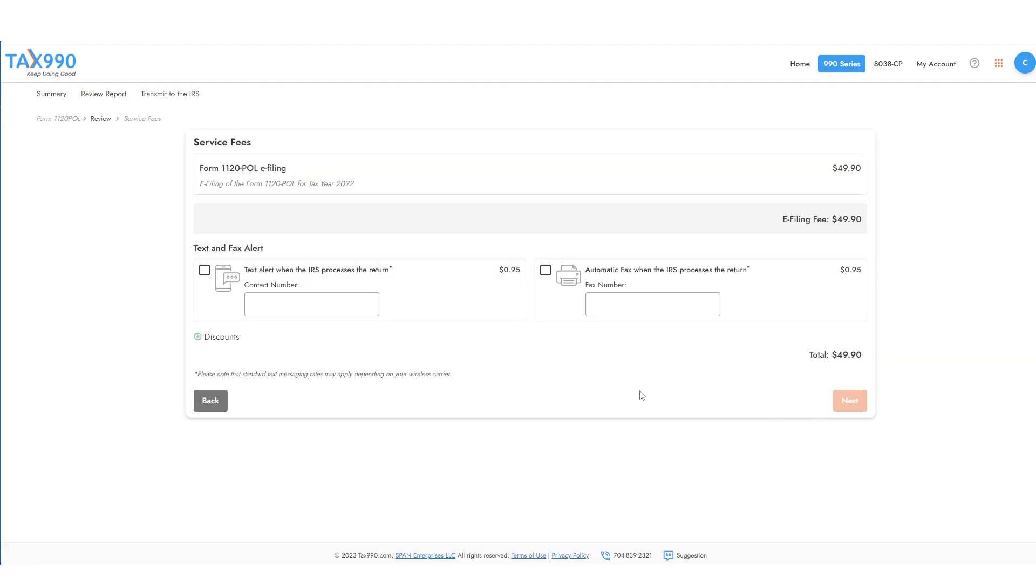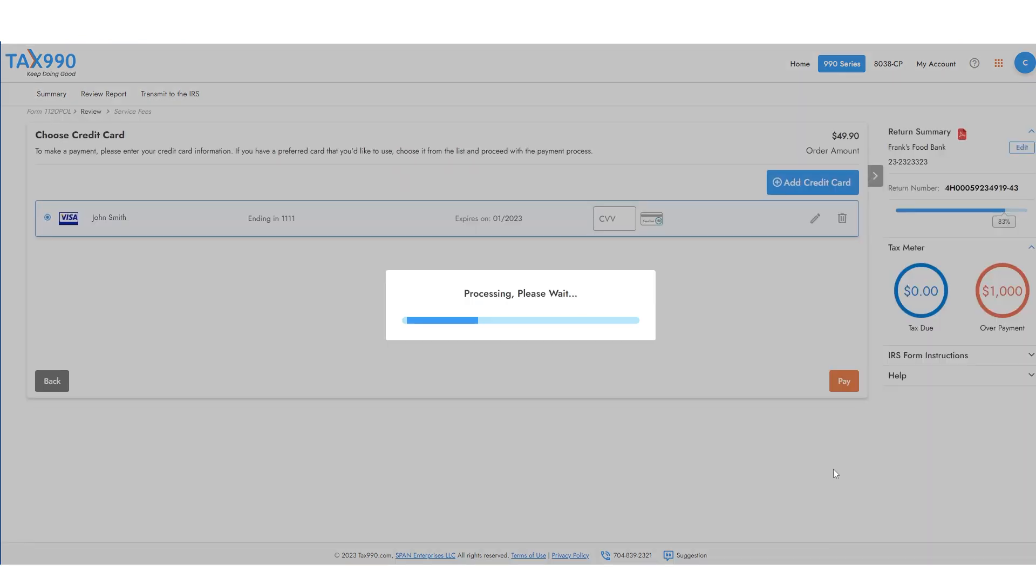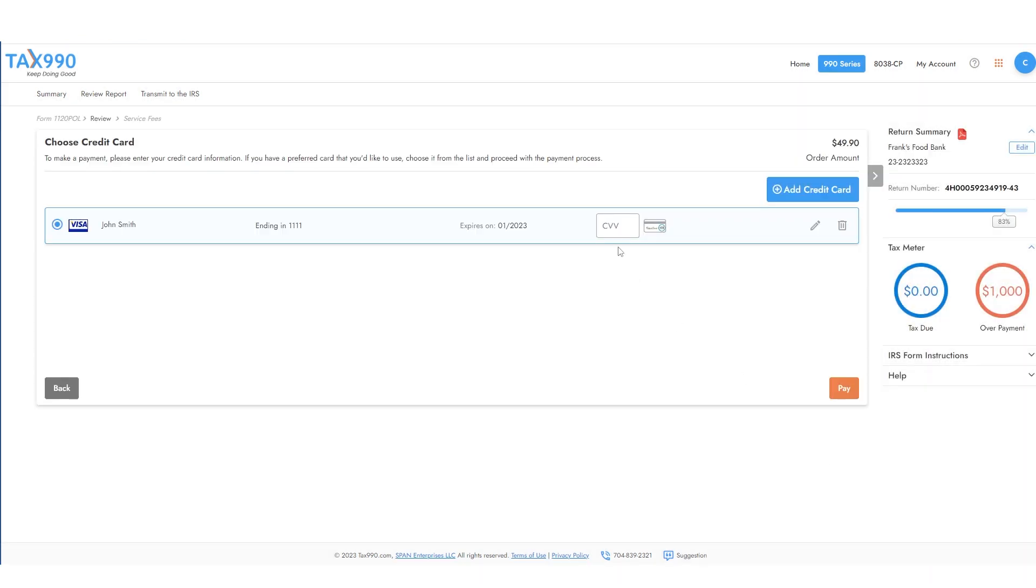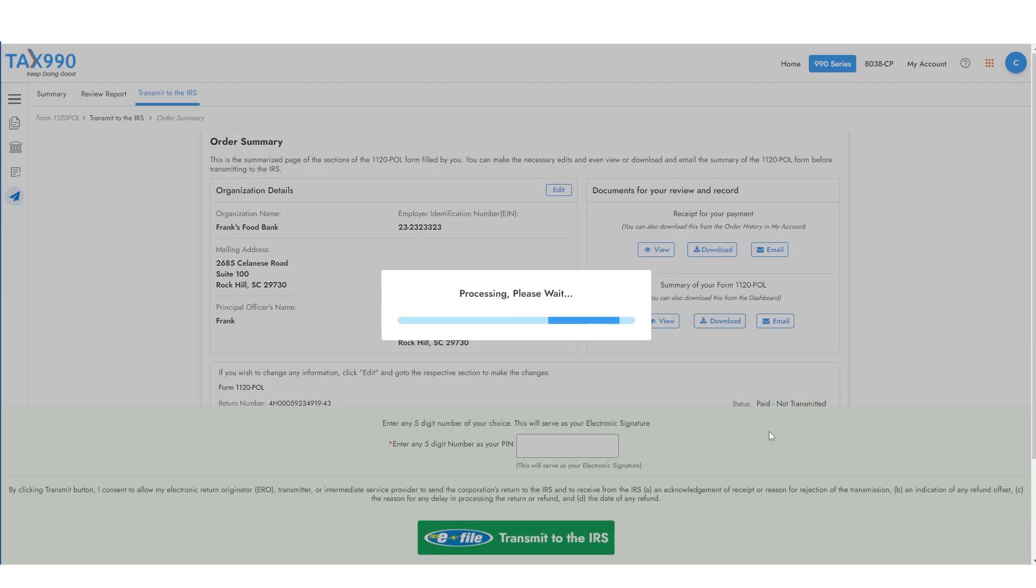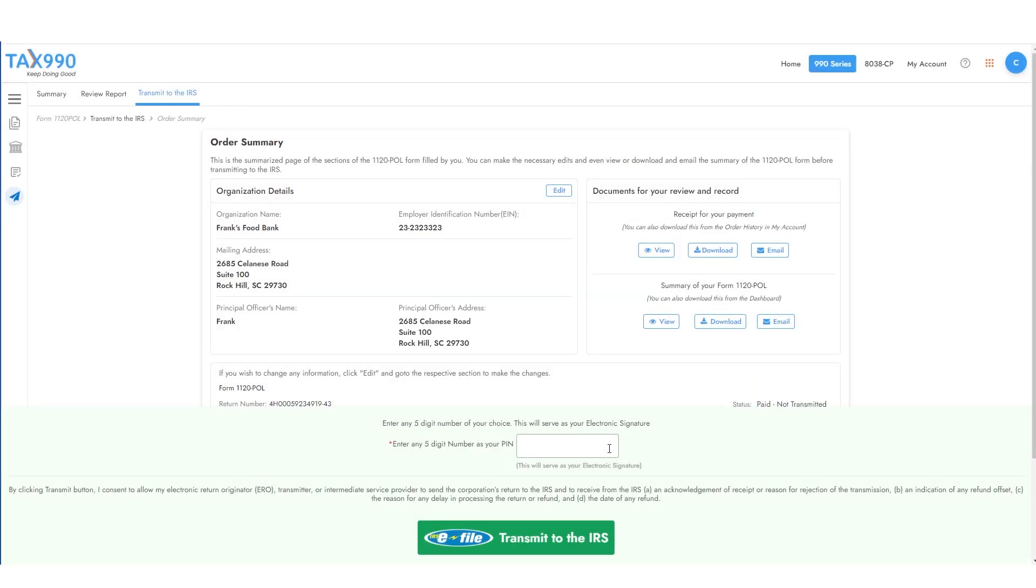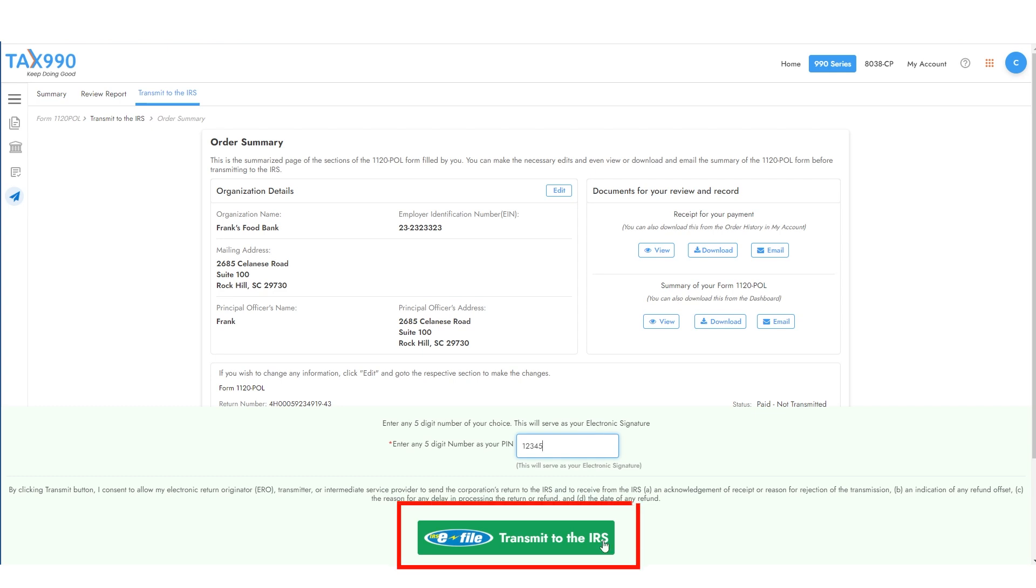You can then add text or fax notifications about the status of your form. Here you will need to pay our filing fee and enter your billing information. Once you're ready to transmit this return to the IRS, just click the big green Transmit to the IRS button.